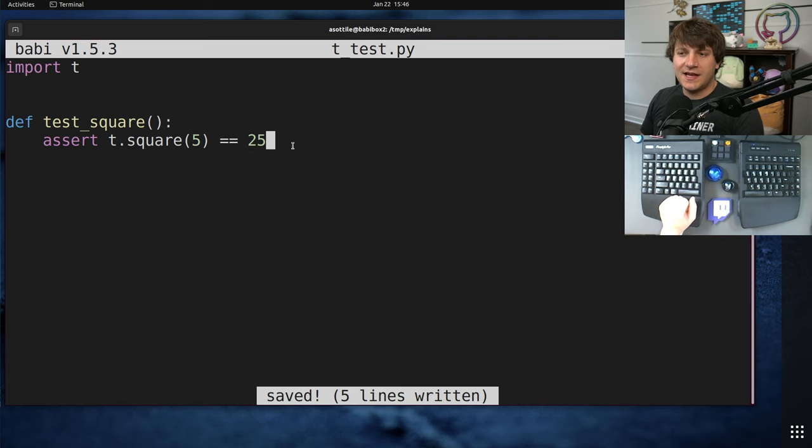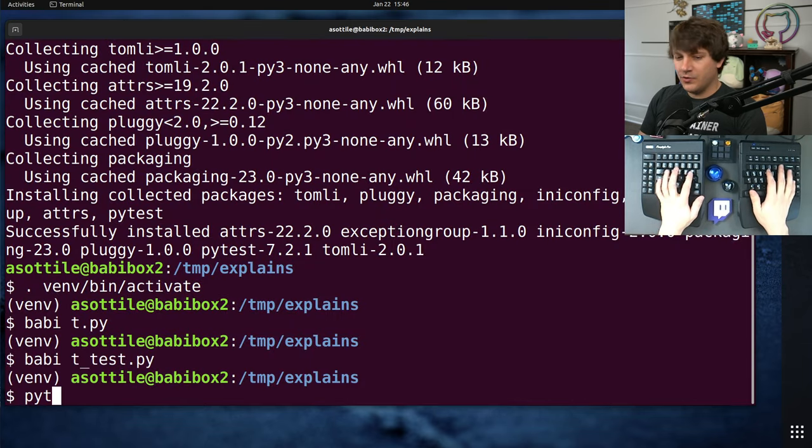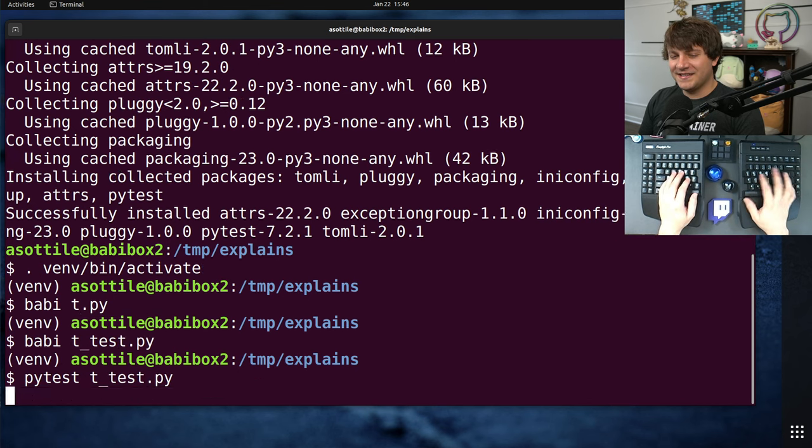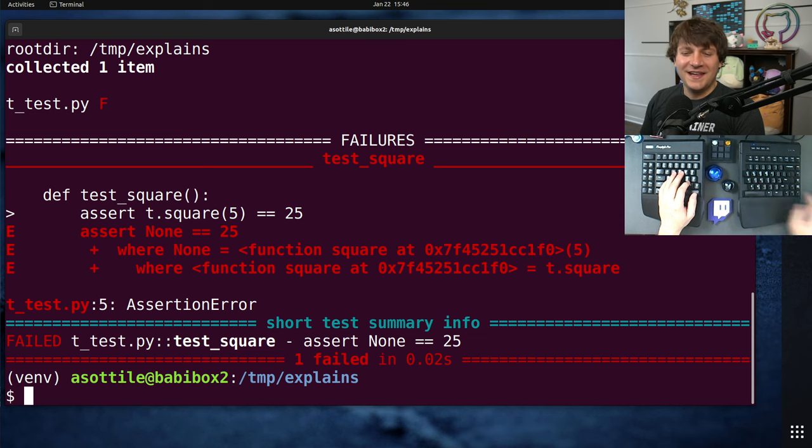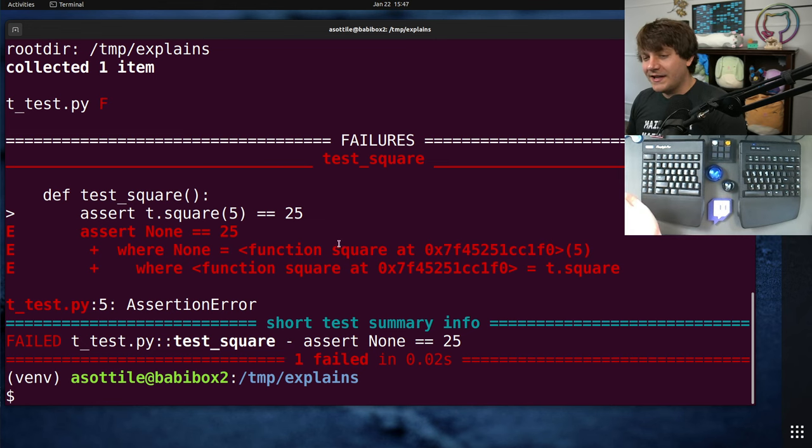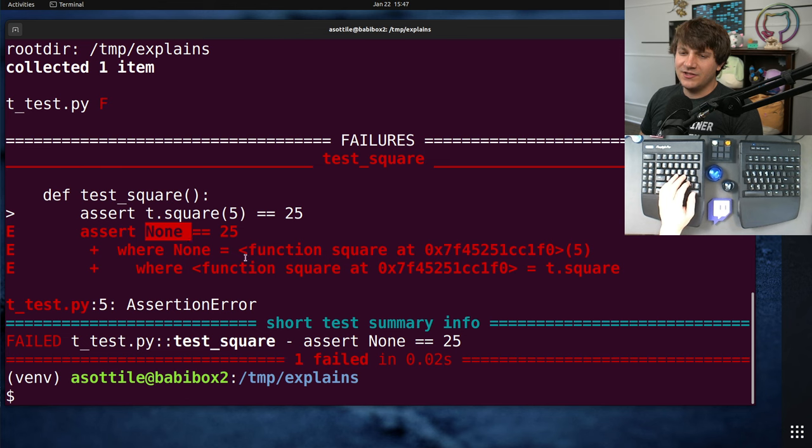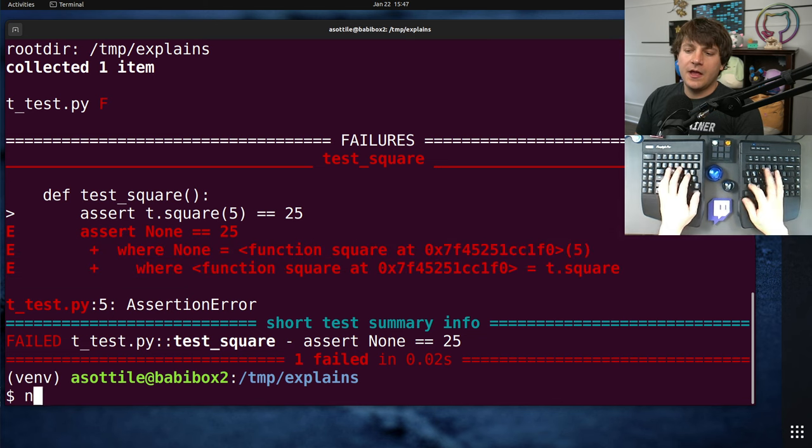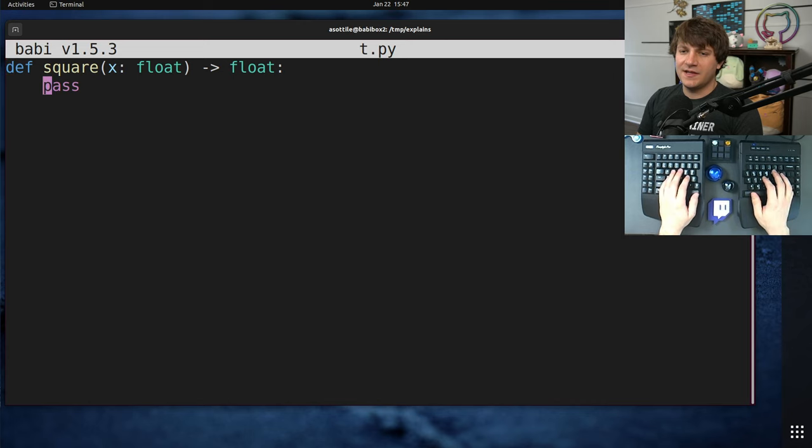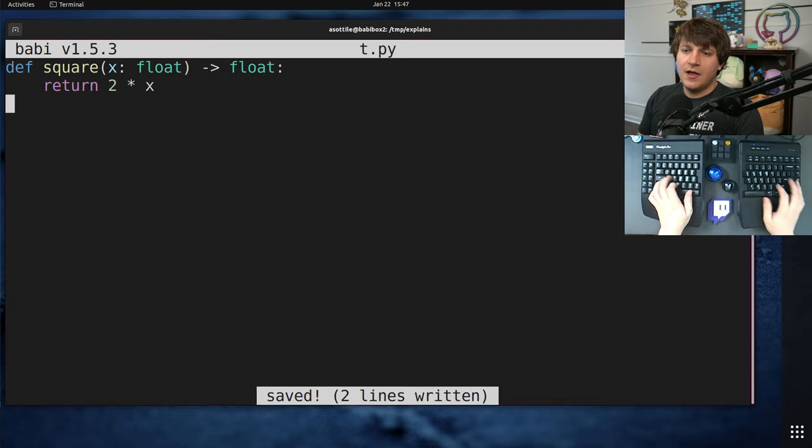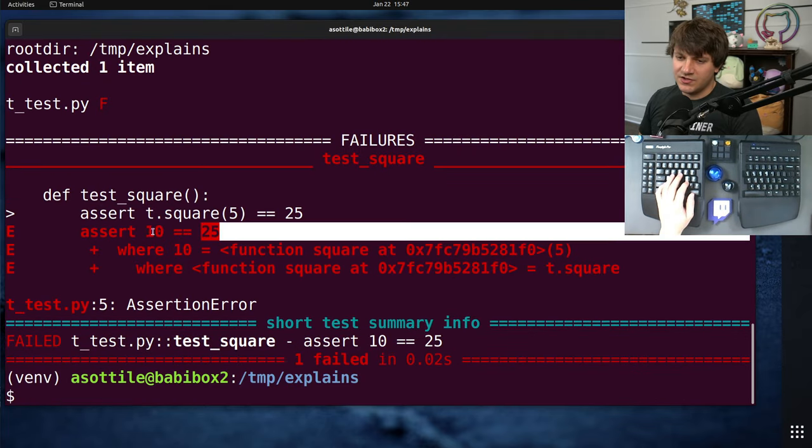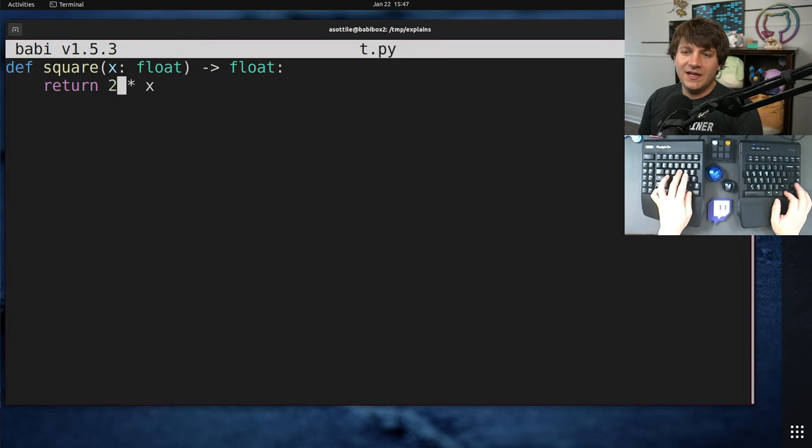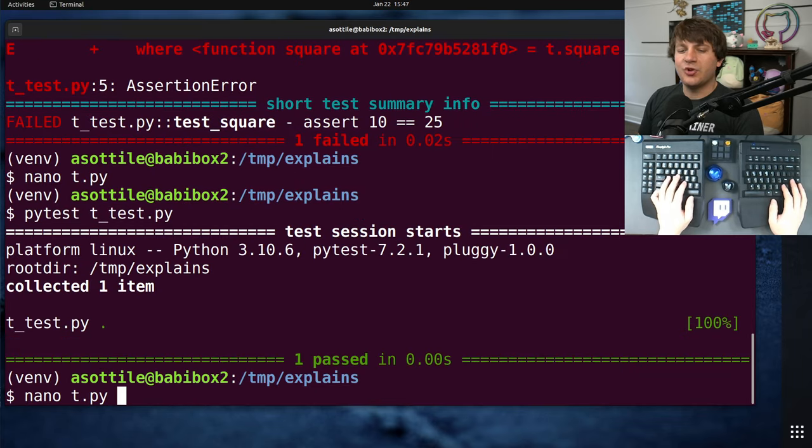If we run this using PyTest, we get a nice little error message here. You can see that we expected to get 25, t.square returned none, and PyTest helpfully showed us the expansion of that expression and why it returned none. If we go to implement our function and we implement it wrong, let's say return 2 times x, you'll see that PyTest will also give us a nice assertion message that shows us the wrong value, even if it's not none. And if we implement this correctly, you'll see that we get a nice little output.